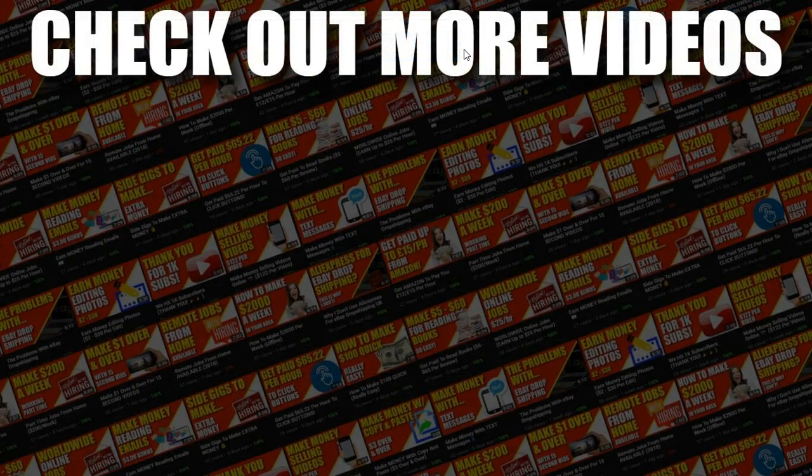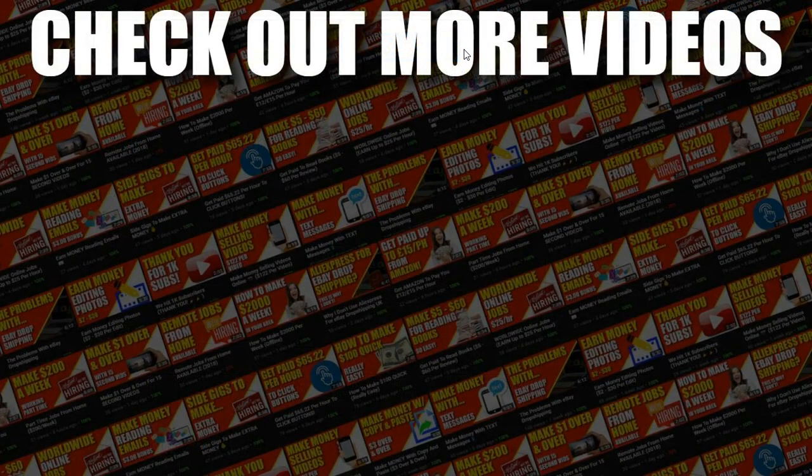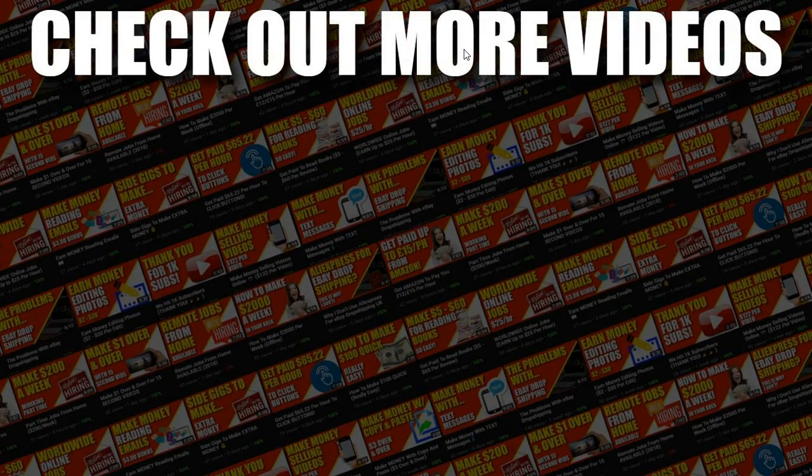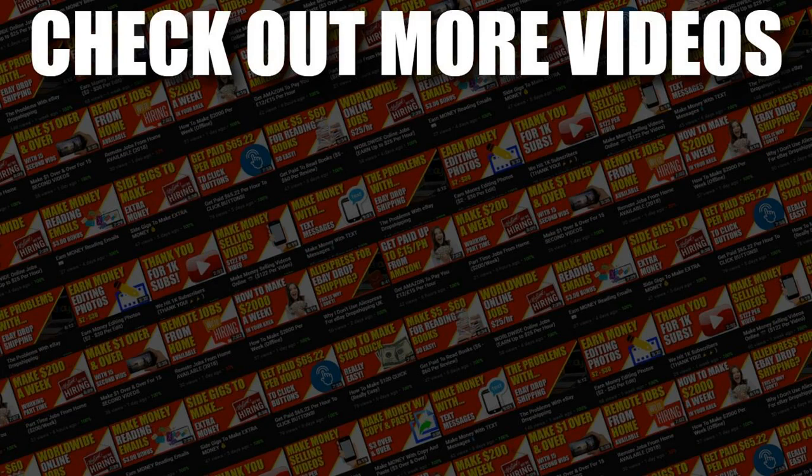Now I hope you enjoyed the video if you did don't forget to give me a thumbs up. Also go hit subscribe and hit that little bell icon so you can be notified for any further videos. That being said I've been Paddy this has been Stacking Profit and I'll see you again soon.